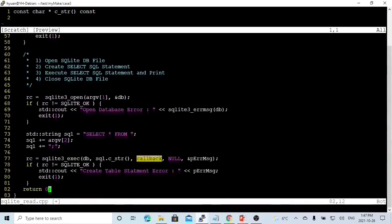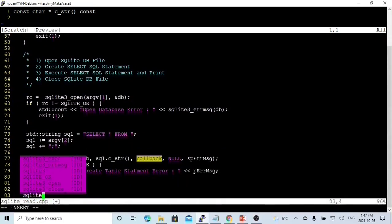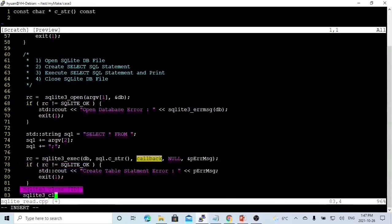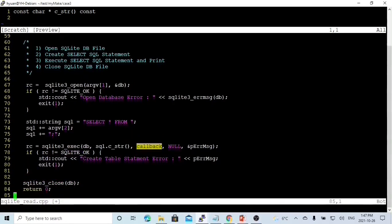After the executed SQL statement, we have to close the database. Then we finish our program.